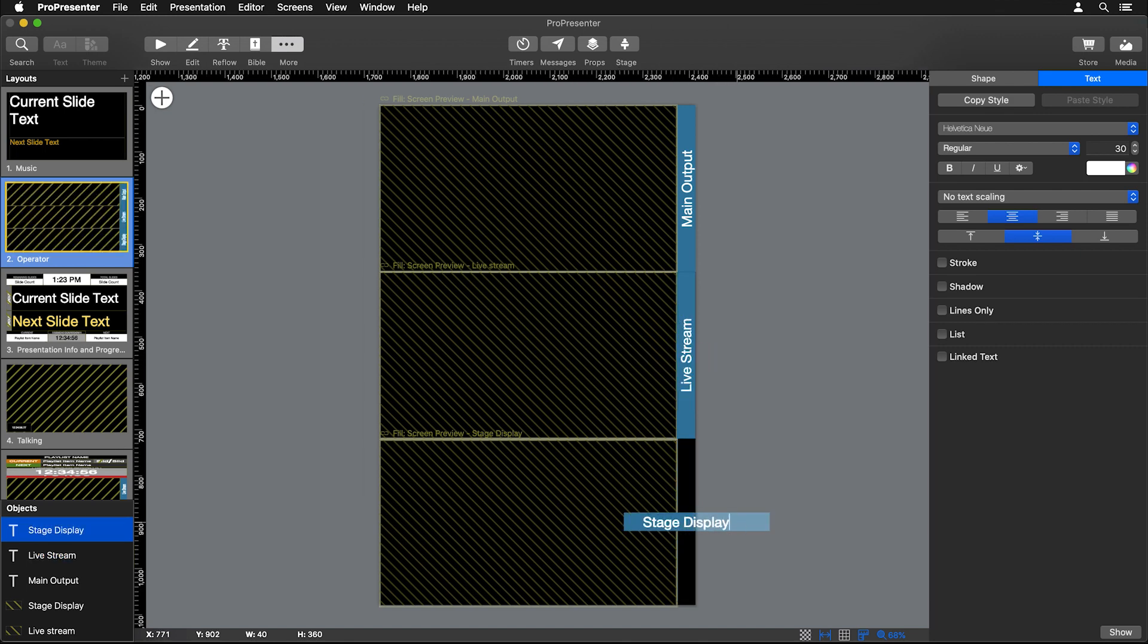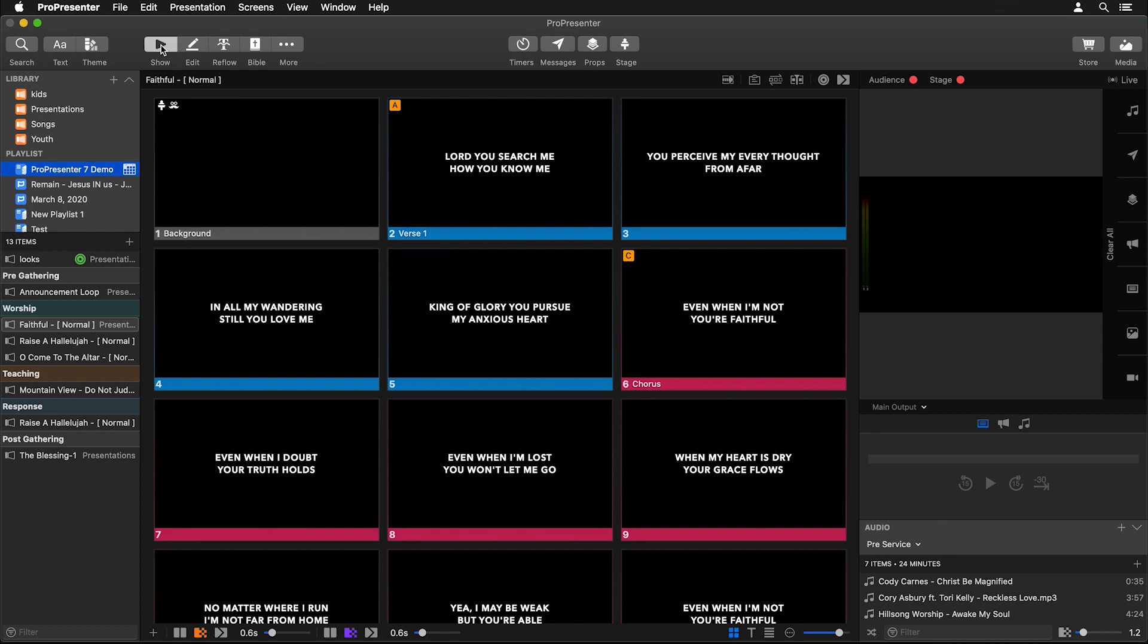Now we have our operator view where we can see our three different screens with nice easy-to-read labels. Let's go back to Show. One thing you'll notice is that our preview area over here isn't showing that new screen because we need to go and change what screen we're viewing.